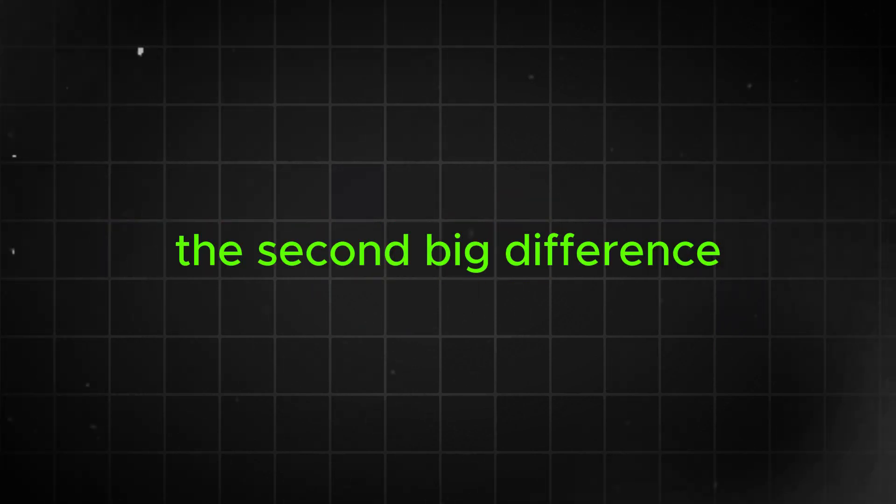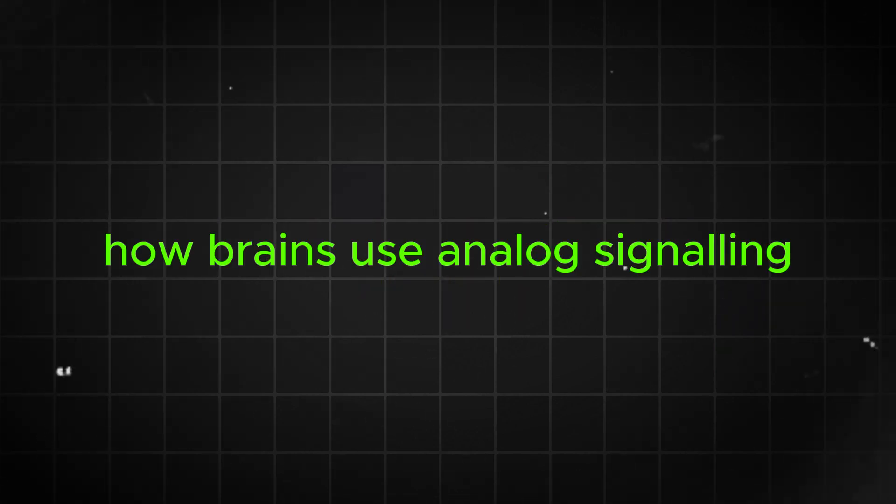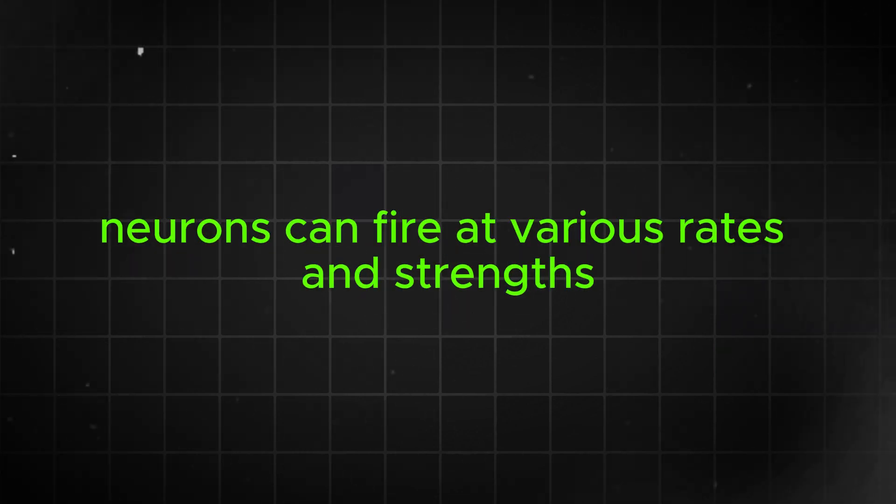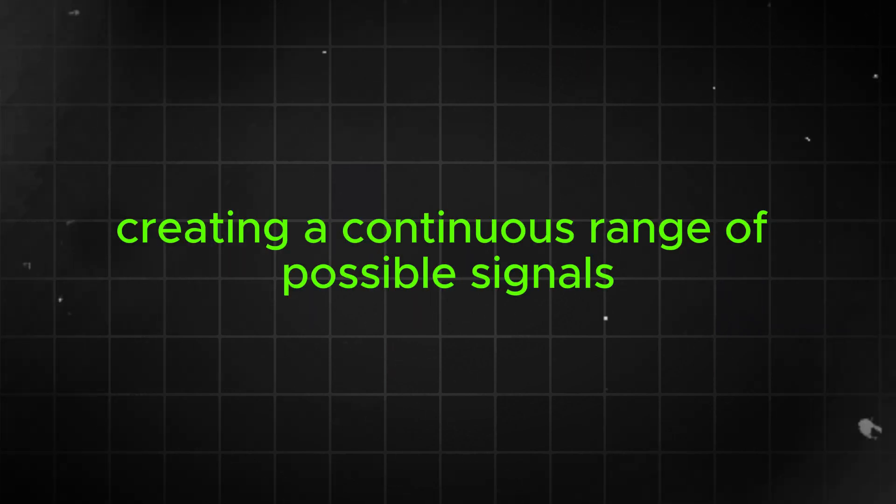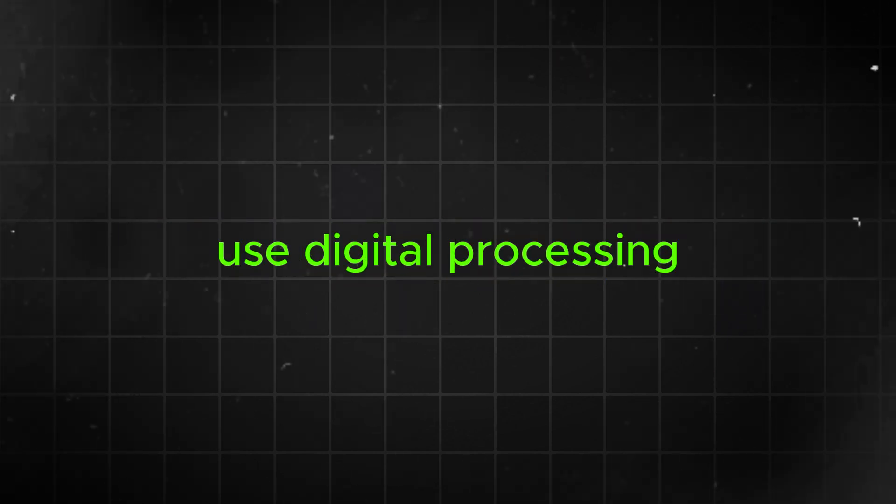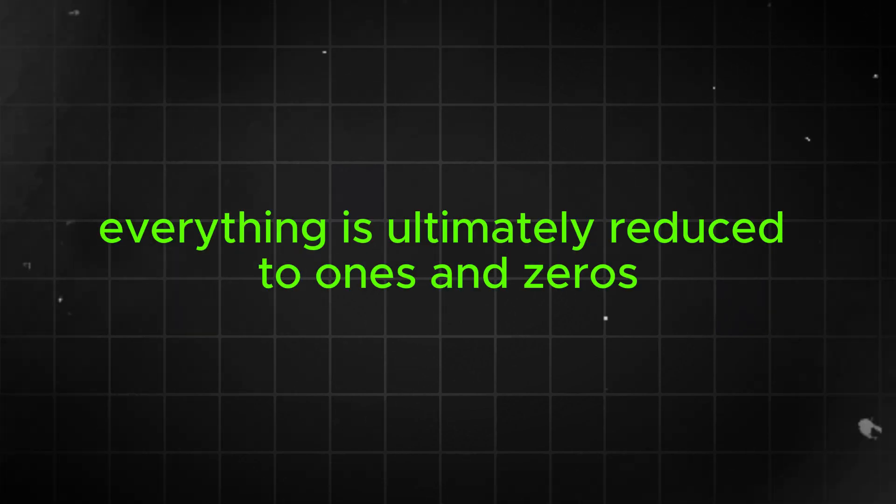The second big difference is in how information is represented. Our brains use analog signaling. Neurons can fire at various rates and strengths, creating a continuous range of possible signals. Computers, on the other hand, use digital processing. Everything is ultimately reduced to ones and zeros.